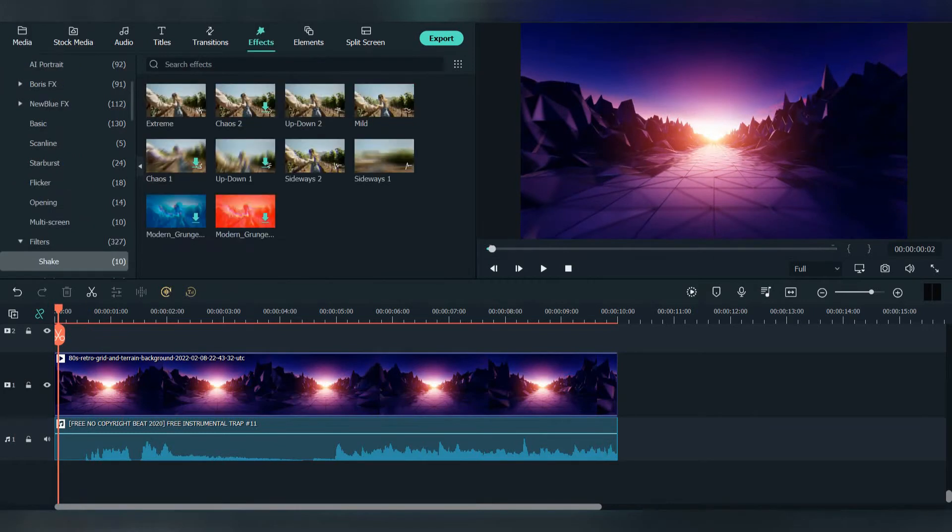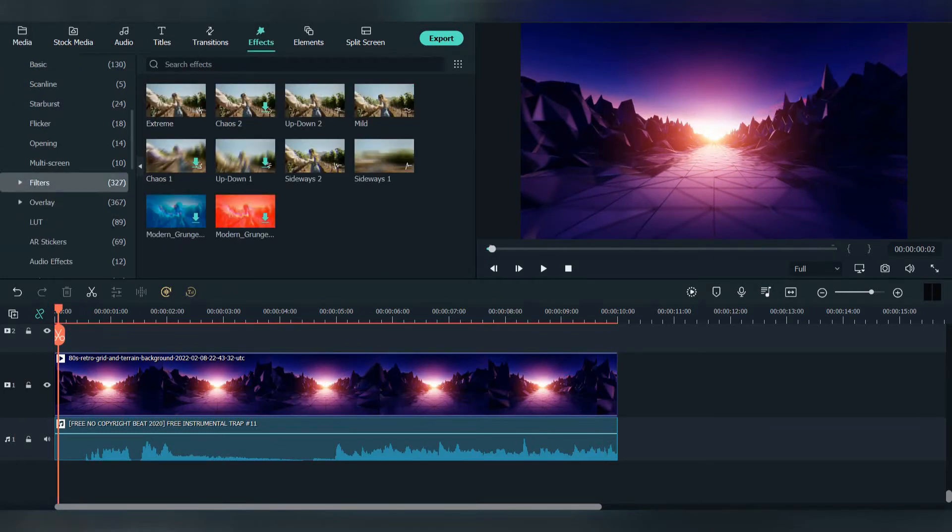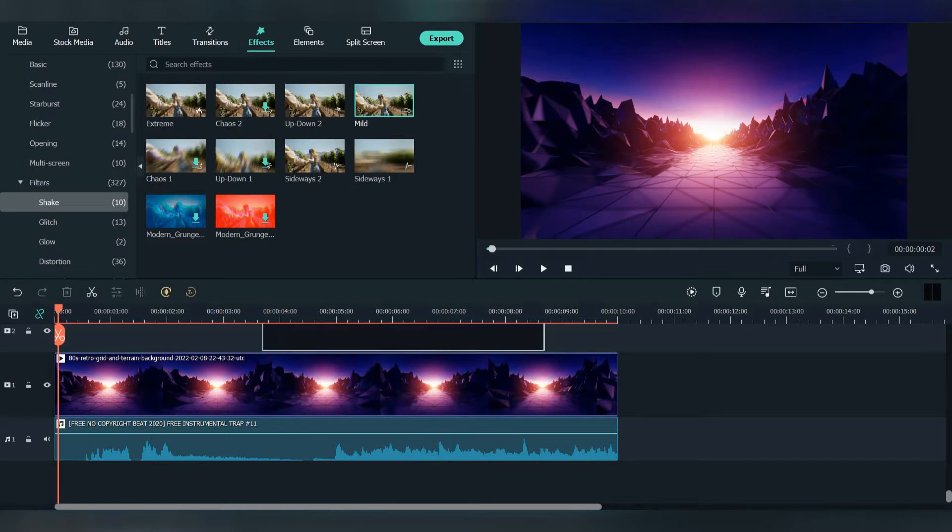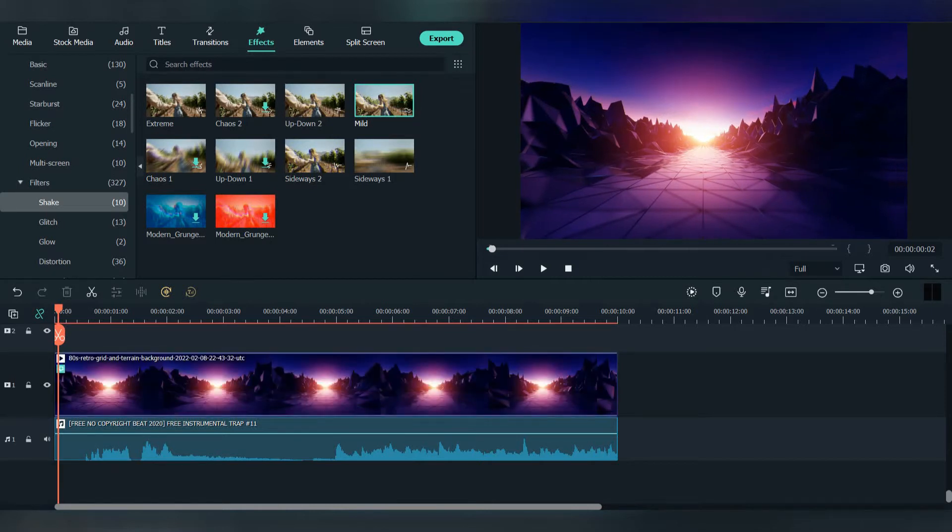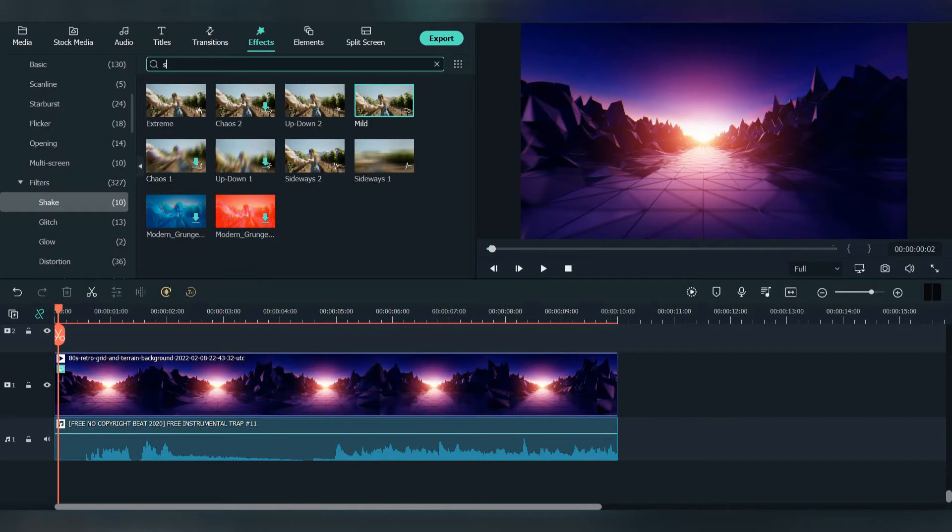Go to effects, search for filters, press on it and click on shake filter, and you'll find the mild shake effect. Add it on the photo. I don't want the focus to be on the background, so that's why we'll add some blur.